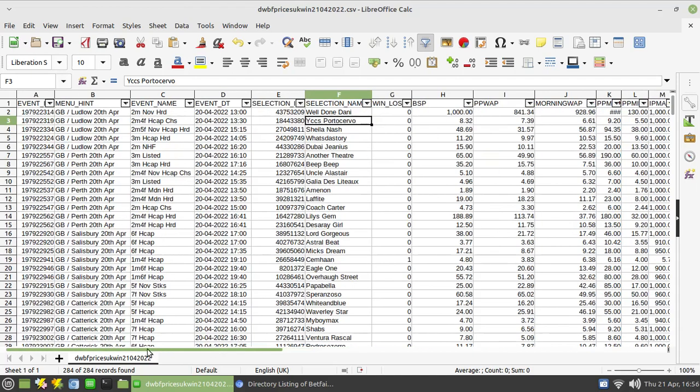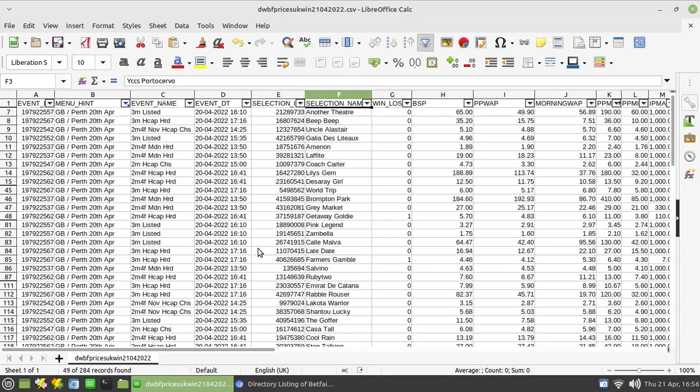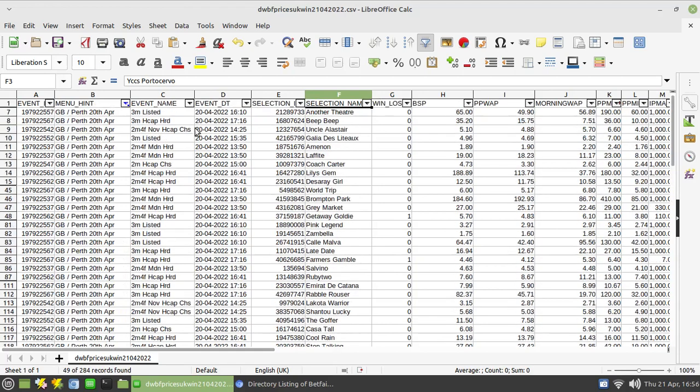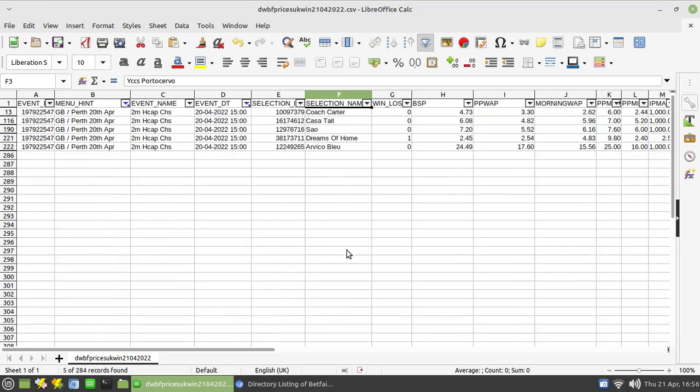So for example, if I scroll to the left here, we can filter for all the racing at Perth from yesterday. Choose OK and there we have all the races from Perth. We can then filter for any specific race, so let's just choose the three o'clock and those are the runners from the three o'clock. In this column here you have a one that indicates the winner, so Dreams of Home won that race.